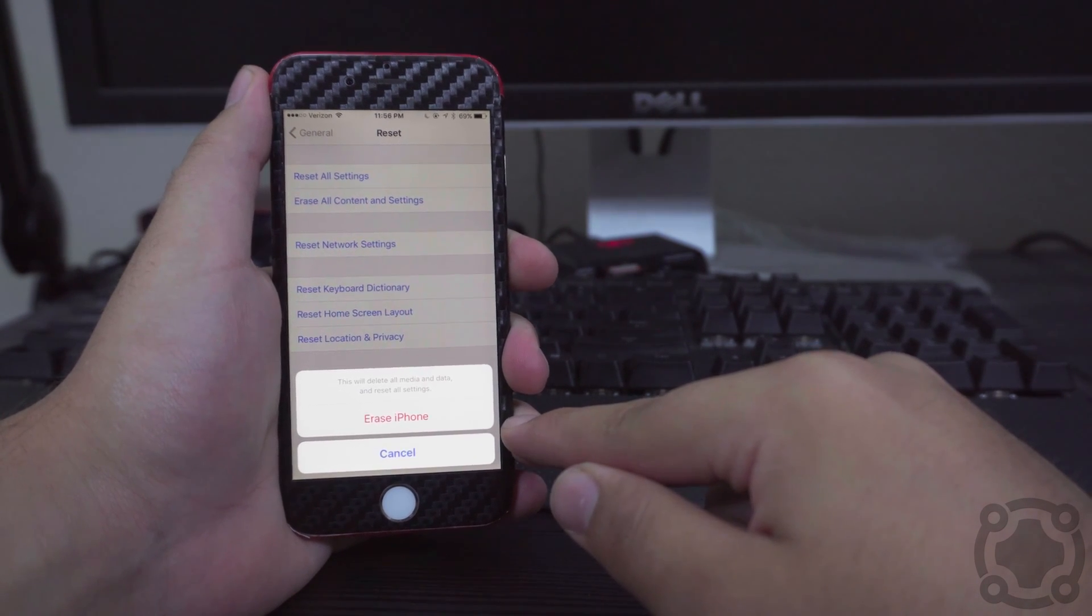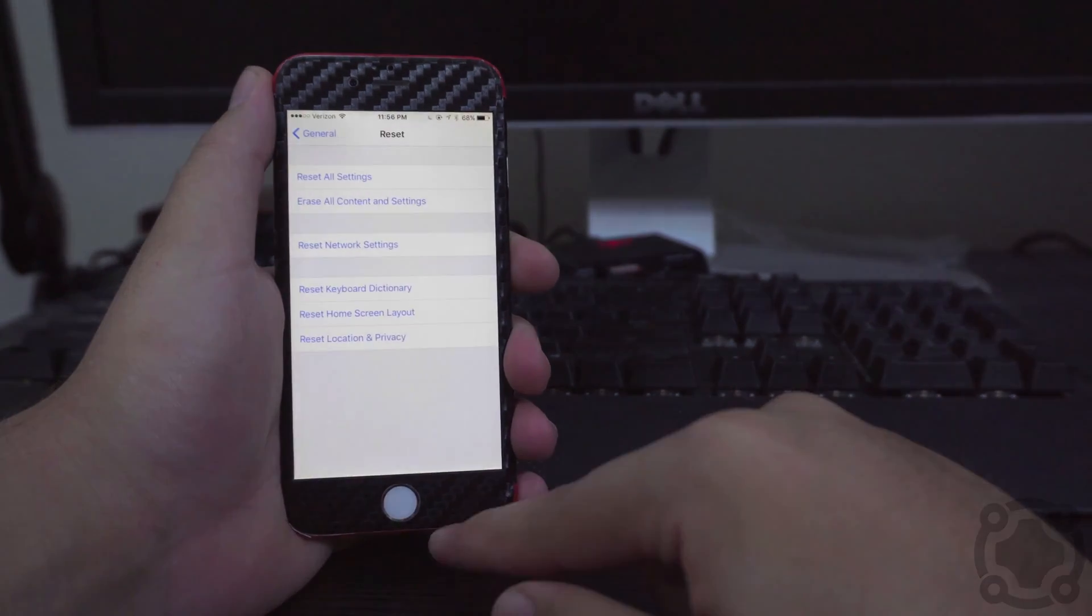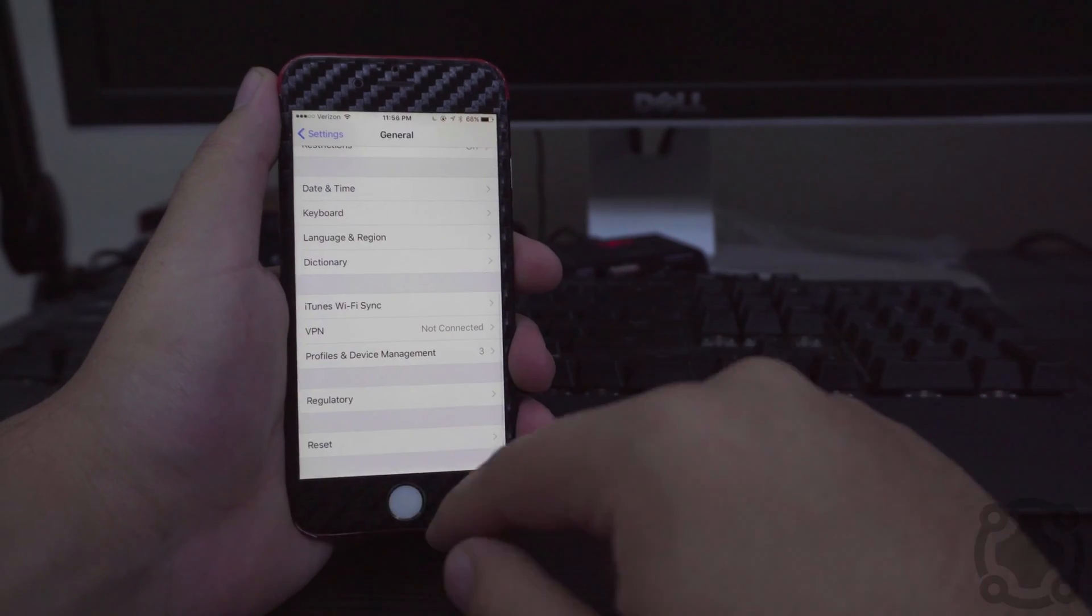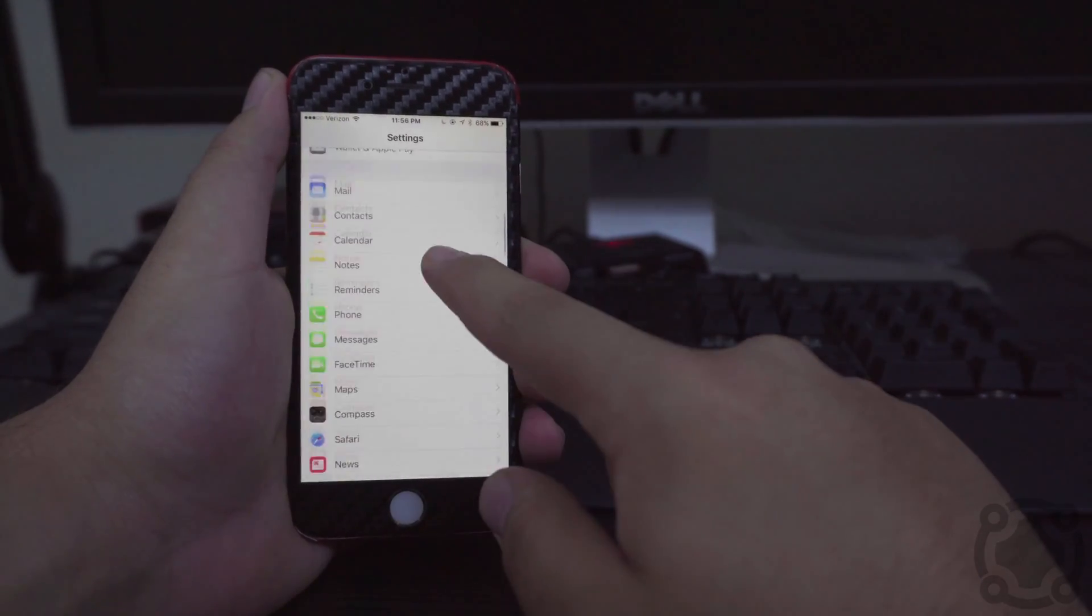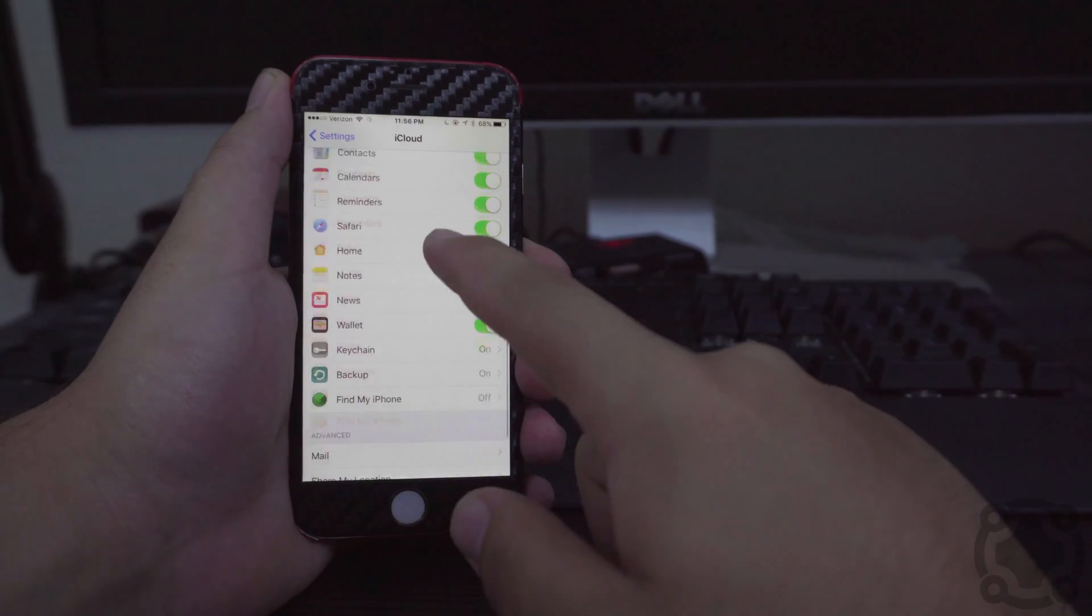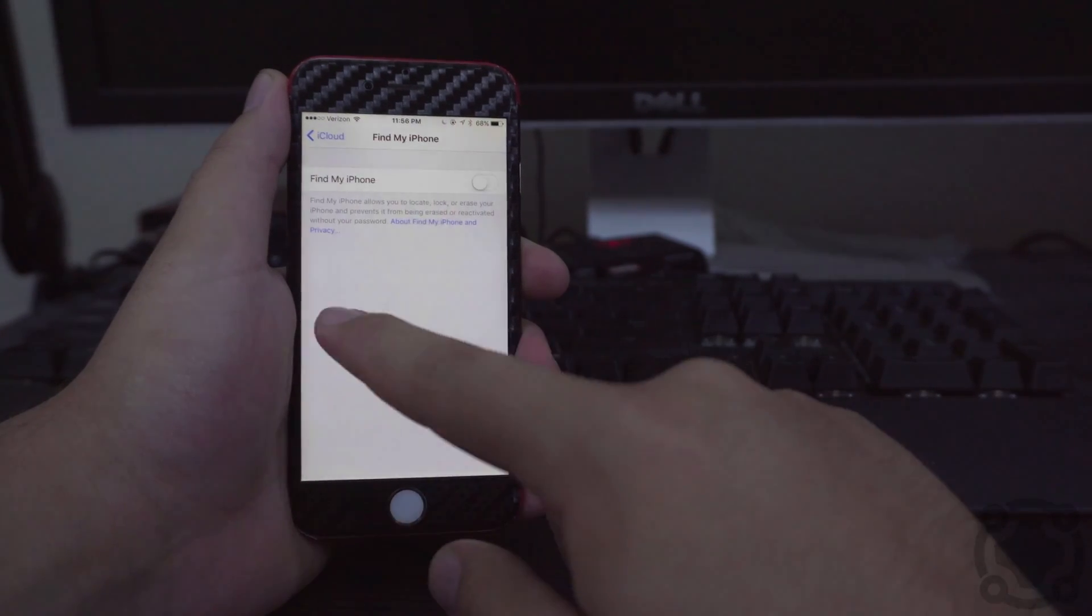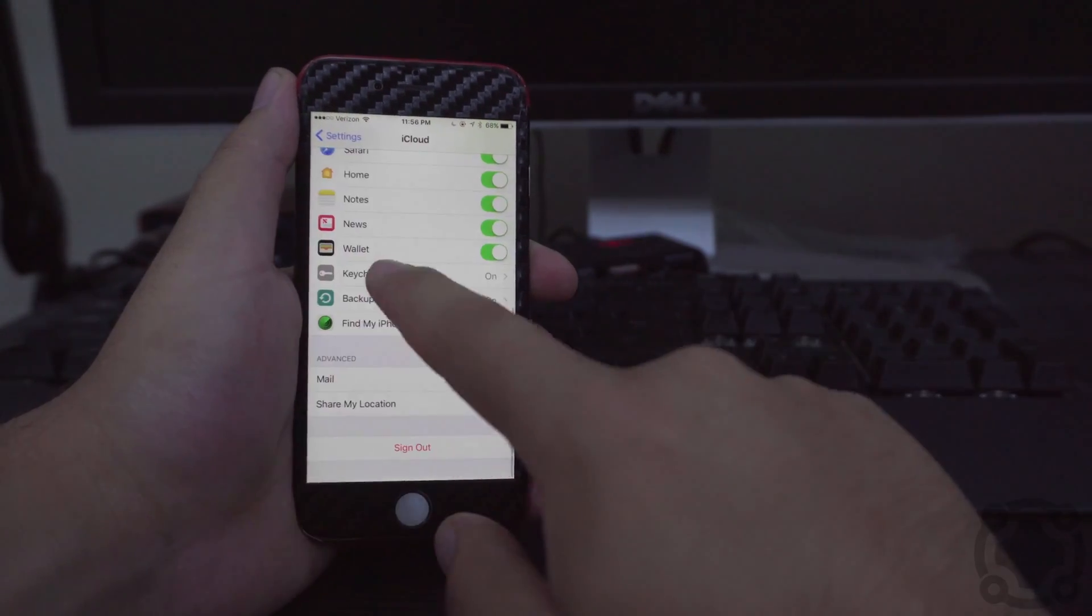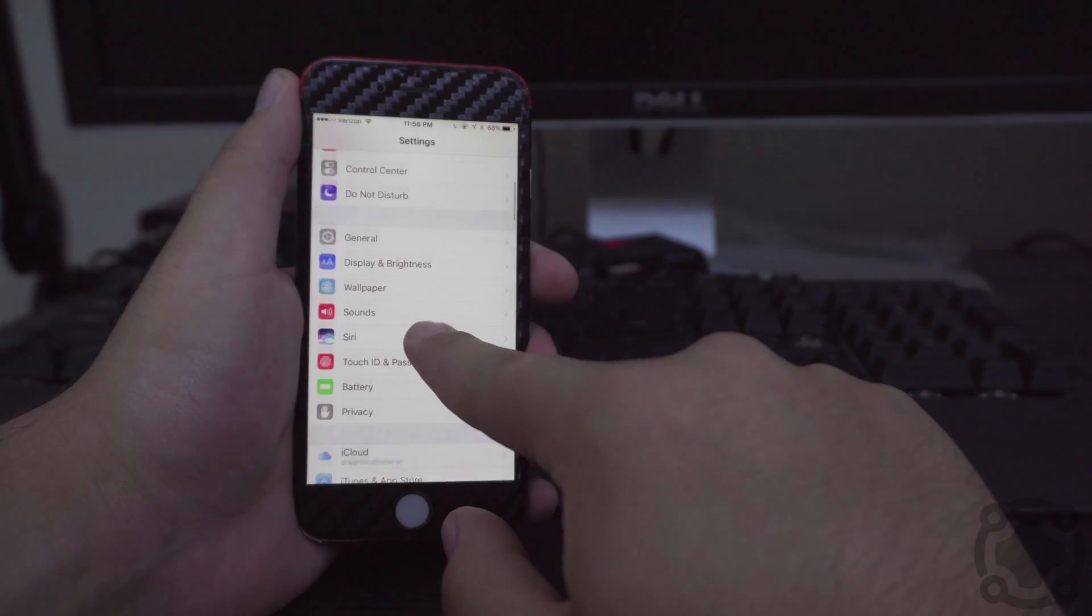That process is super simple to do. So one last time, you want to do it like this: go down to iCloud, go to Find My iPhone, make sure it's turned off, and then go all the way back to General and Reset, and it is Erase All Content and Settings.